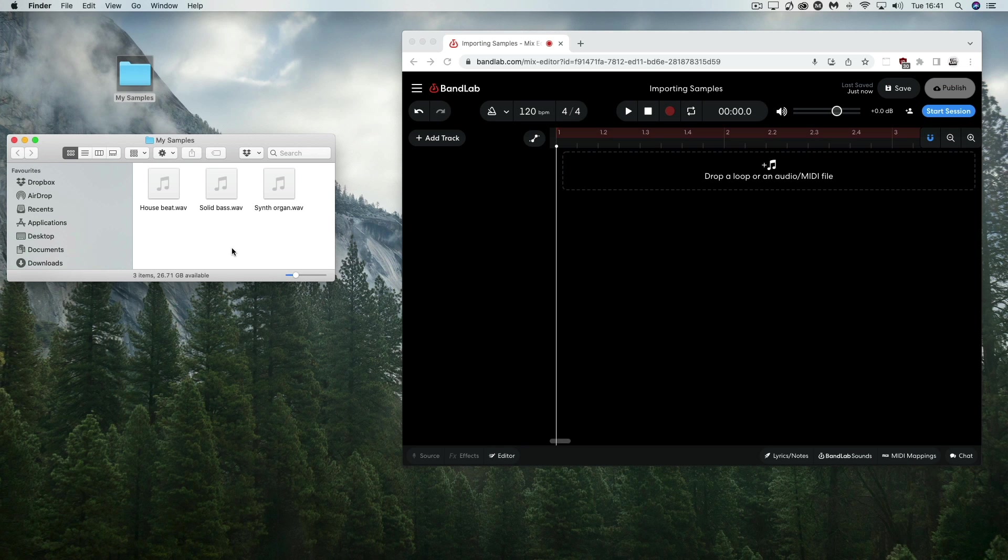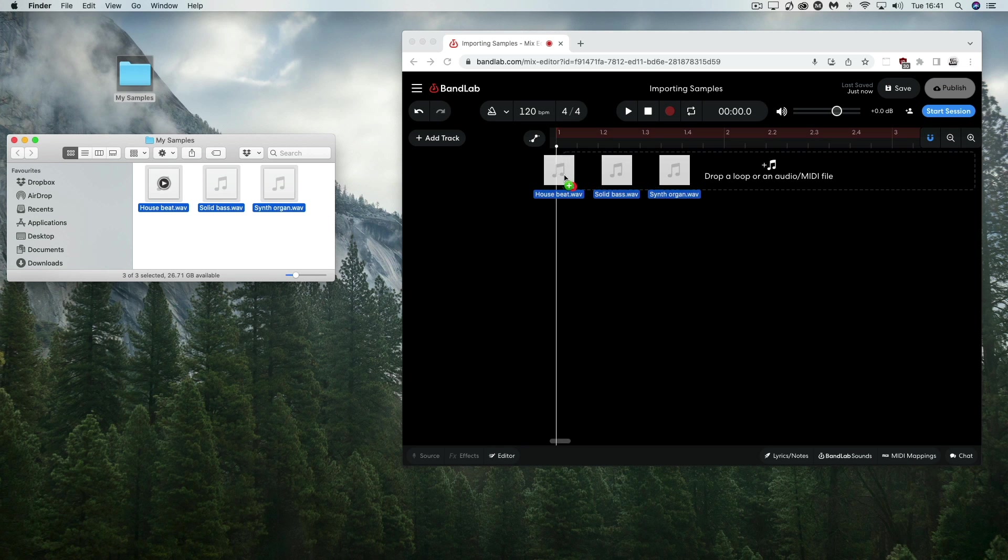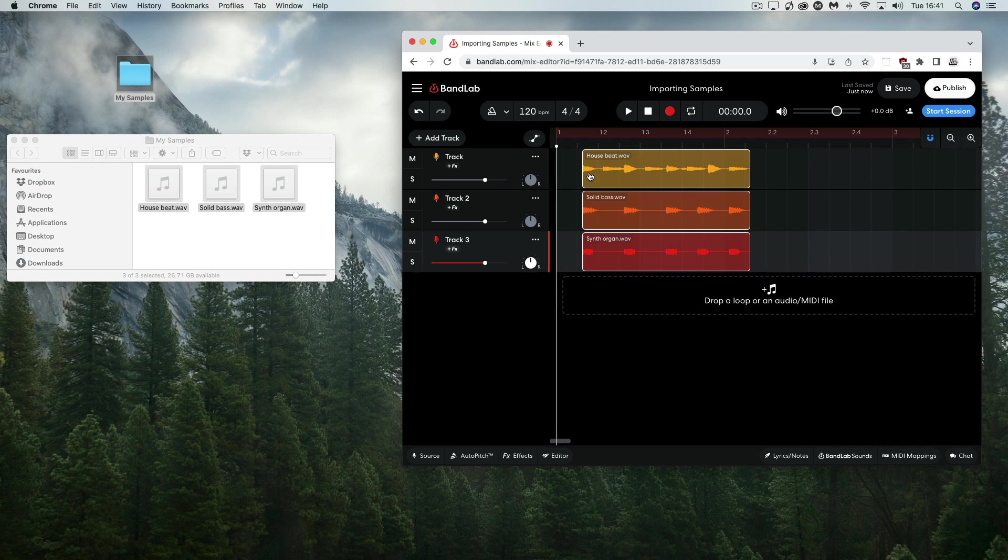You can drag multiple audio files at once, and these will be placed on individual tracks, ideal for when you're working with stems.